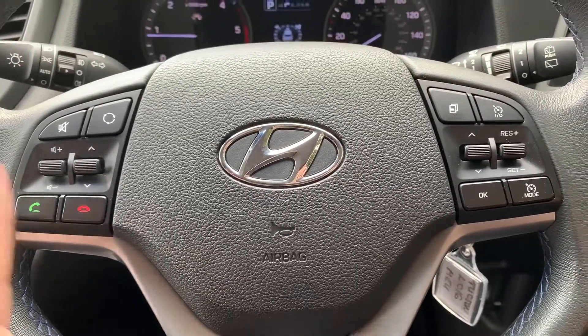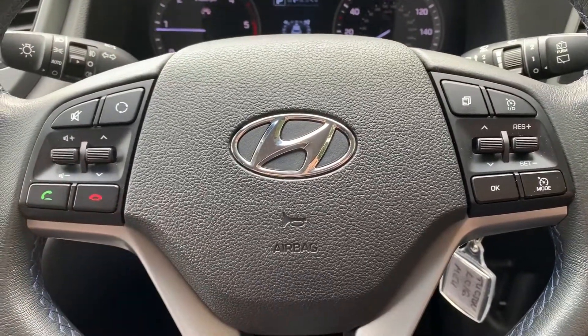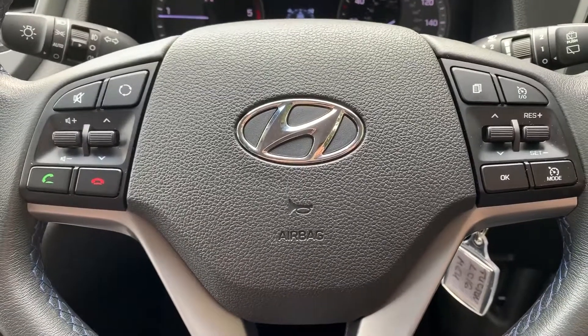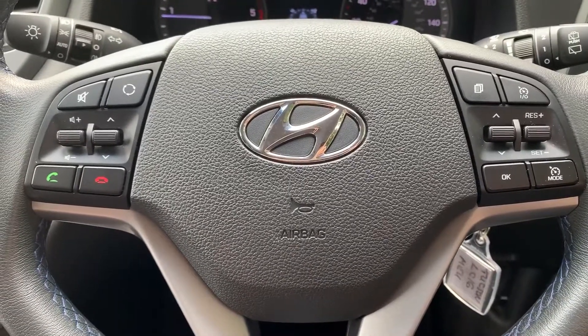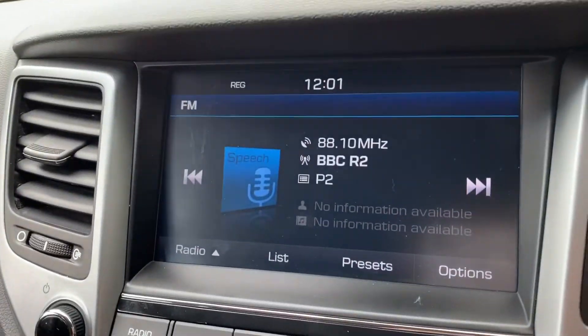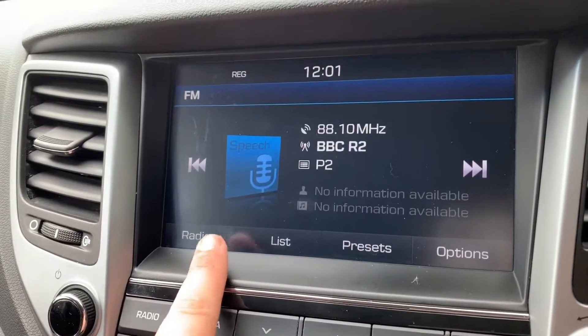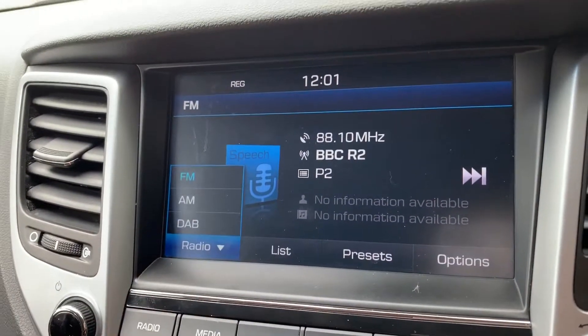On the left hand side of the steering wheel we have stereo and phone controls — the ability to answer and end phone calls. That is of course once you've paired your phone up, and that is done on the touchscreen in the centre here.